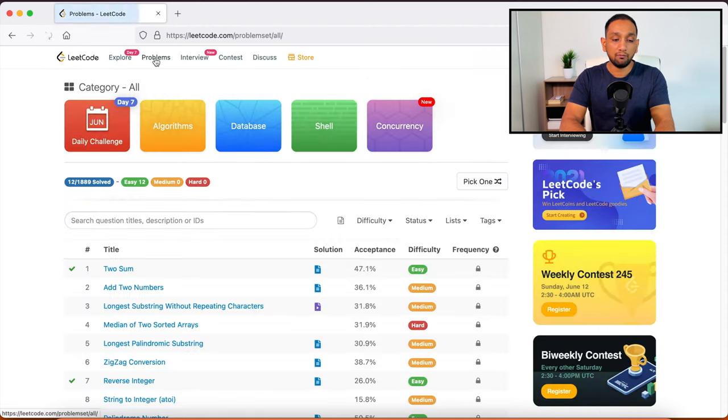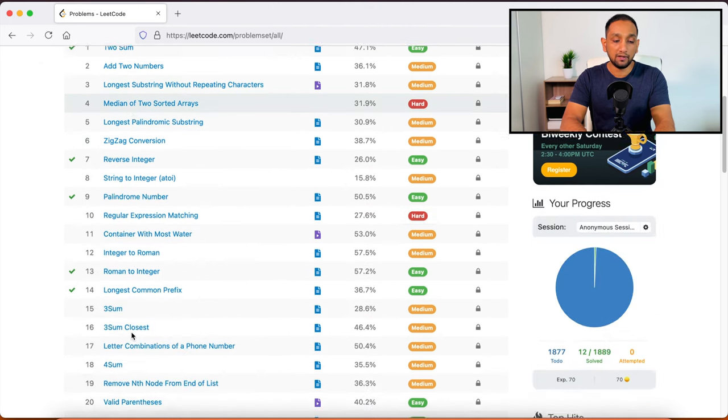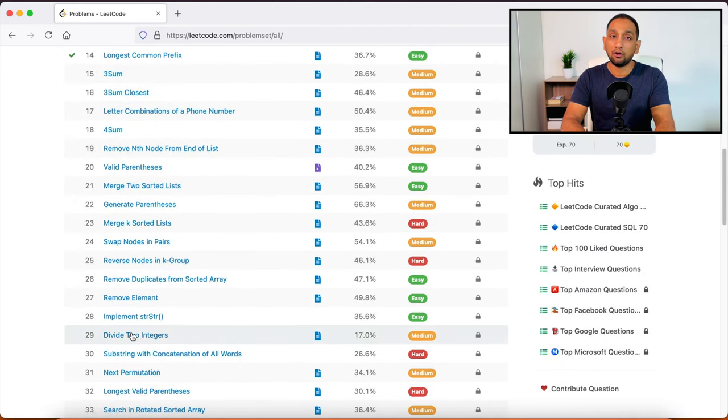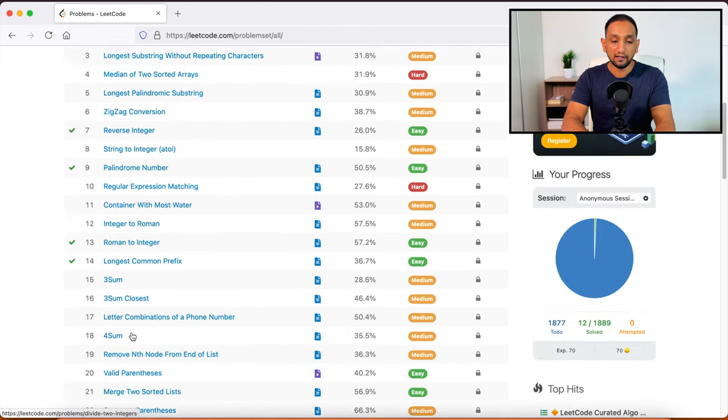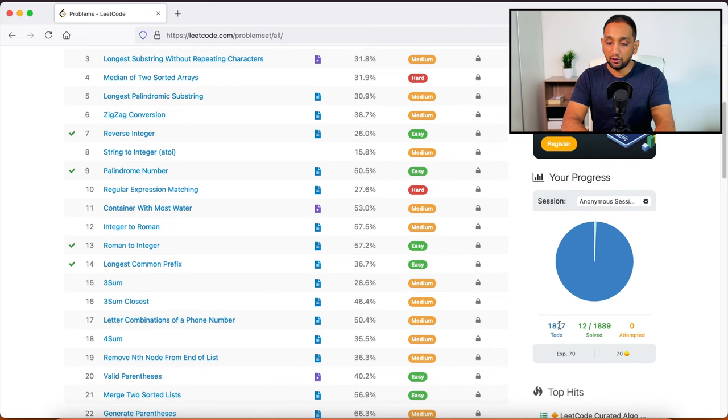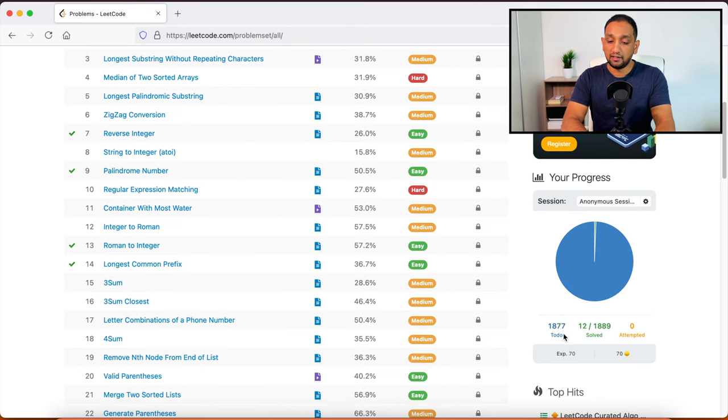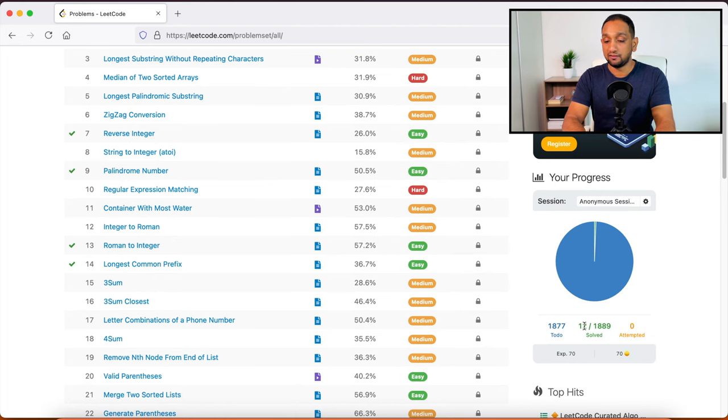Once you go into problems, this is where you will see all the different problems that are available which you can solve using any of the programming languages that you prefer. And if I see here, there are totally 1,877 programs as of today. And I have currently solved only 12 of them because I just got started here.